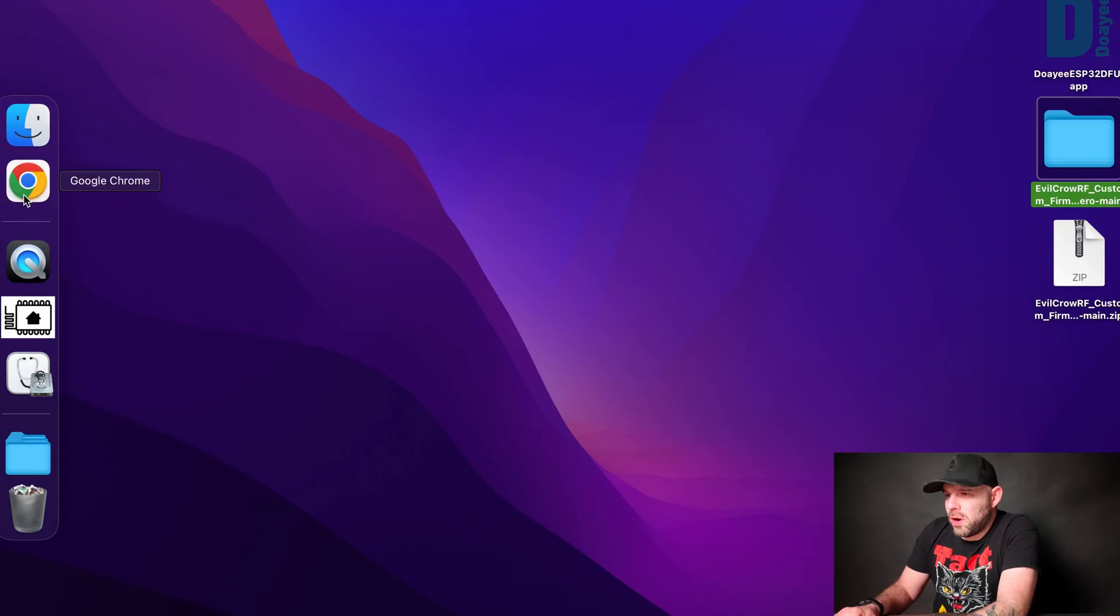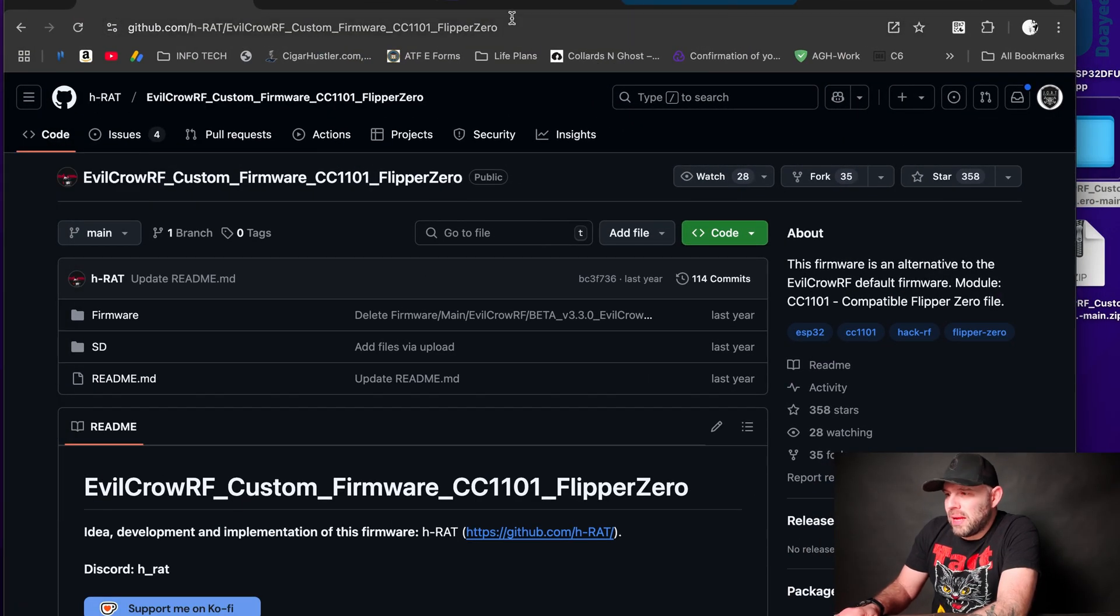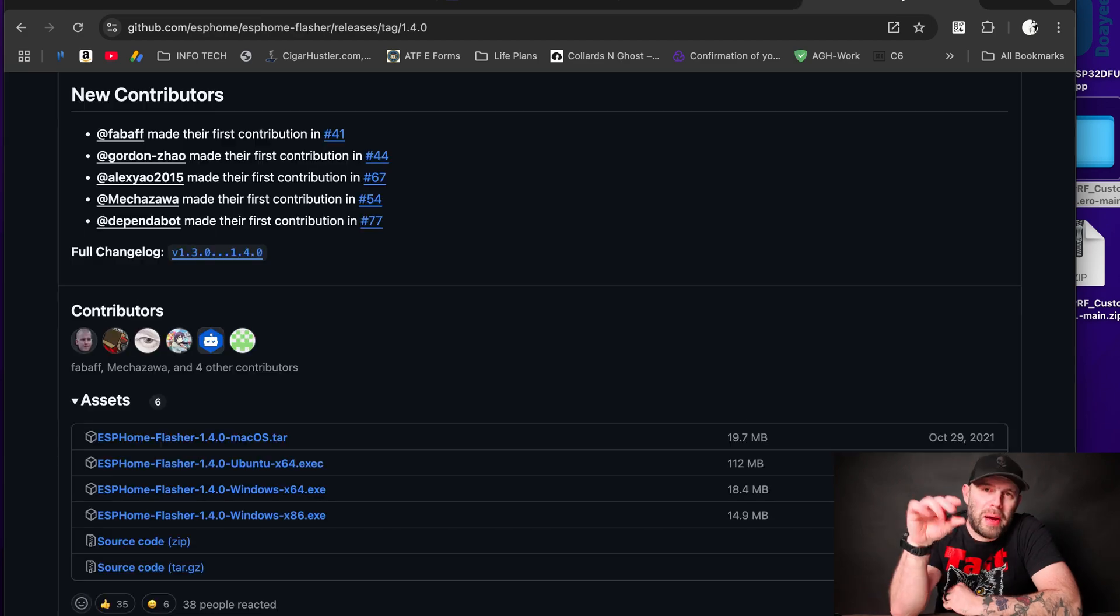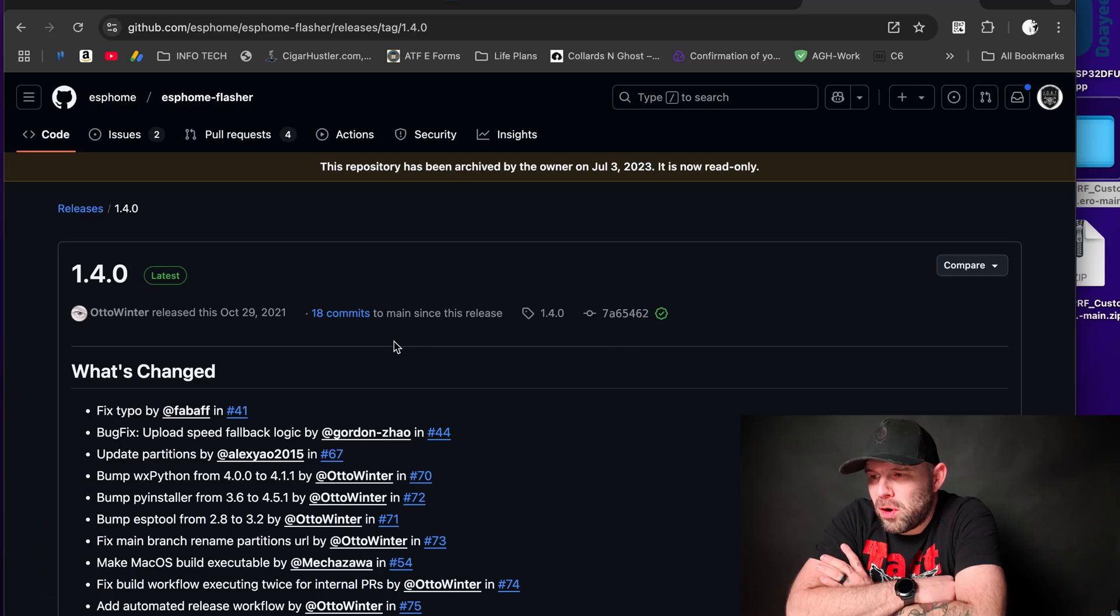Once we're there, we're going to go back to our web browser and we are going to download ESPHome Flasher. Now I know that there's a few other web GUIs out there that can flash ESP32 stuff. There's also a few other well-written apps out there for doing ESP32. I tried the web GUI and I tried the other app and neither of those work, so I'm going to follow the instructions. I'm going to use ESPHome Flasher because that one has worked for me and I know it's older, but yet it works, so we're going to sit with that one.